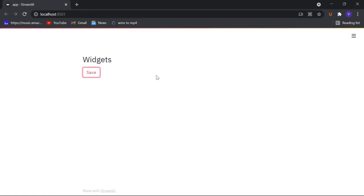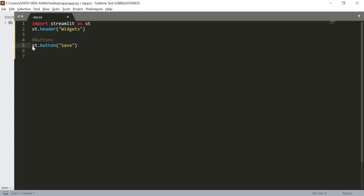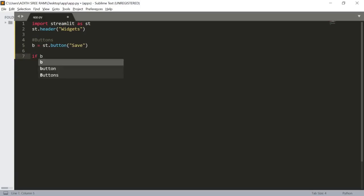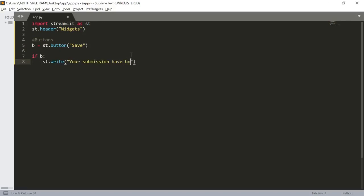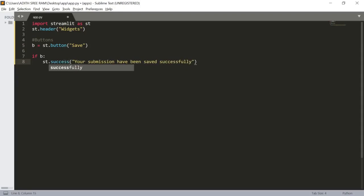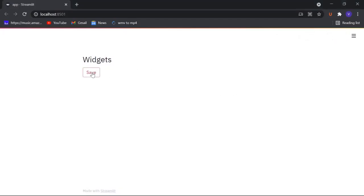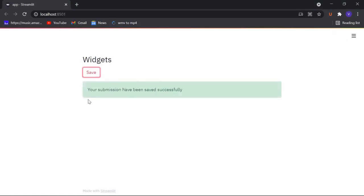We can also process some activities with the help of our button. Let's add this into a new variable named b for button, and use an if statement — so if b, if someone clicks on our button, we can write a message for them. Let's use a success message: 'Your submission has been saved successfully.' Now let's save this, click 'always rerun', and whenever a person clicks the save button they will get that success message.